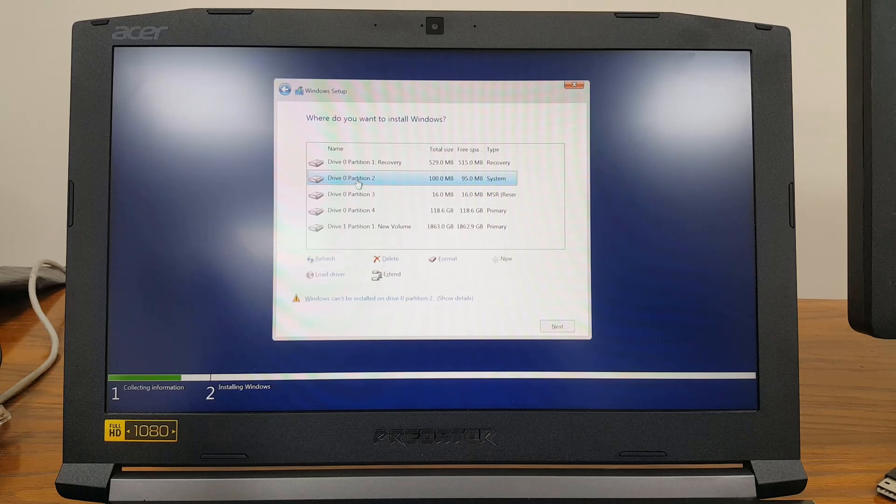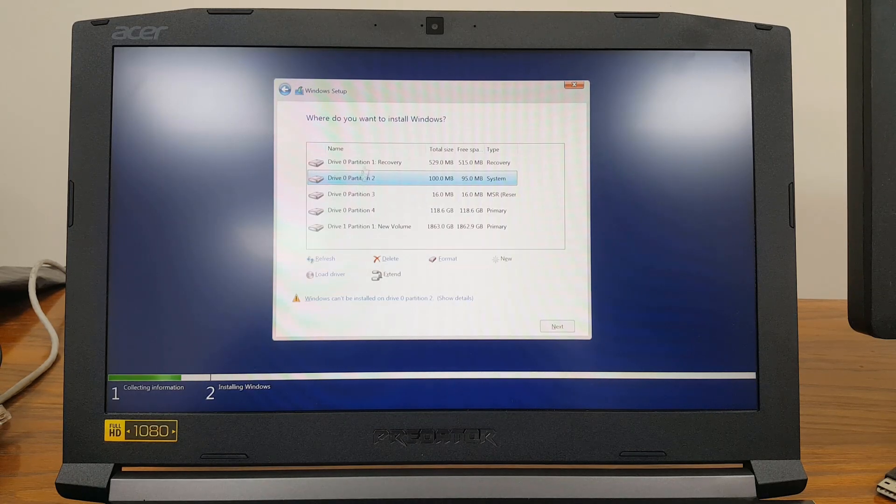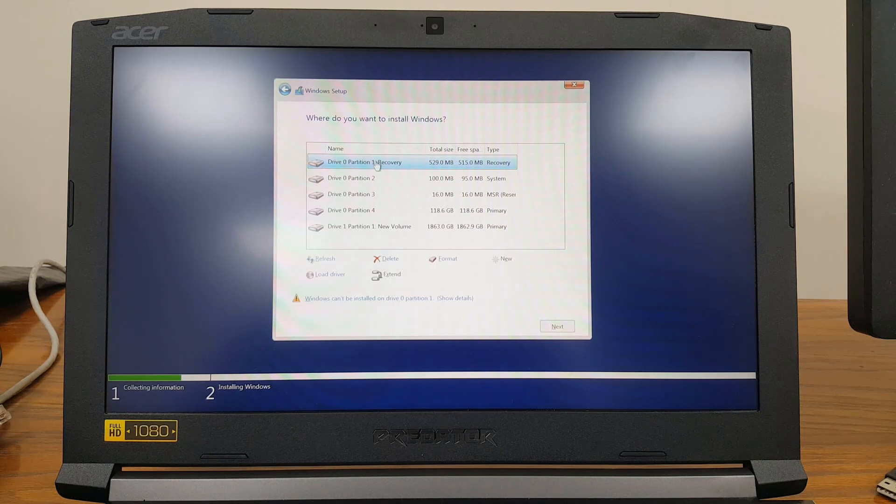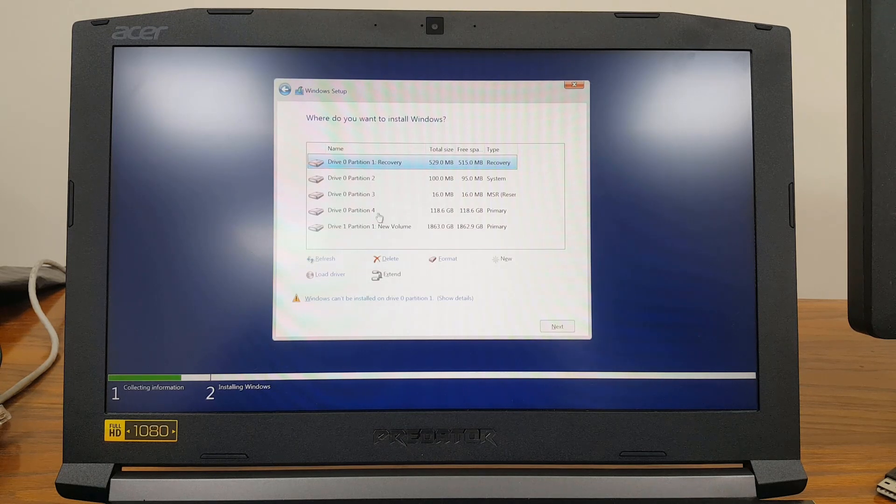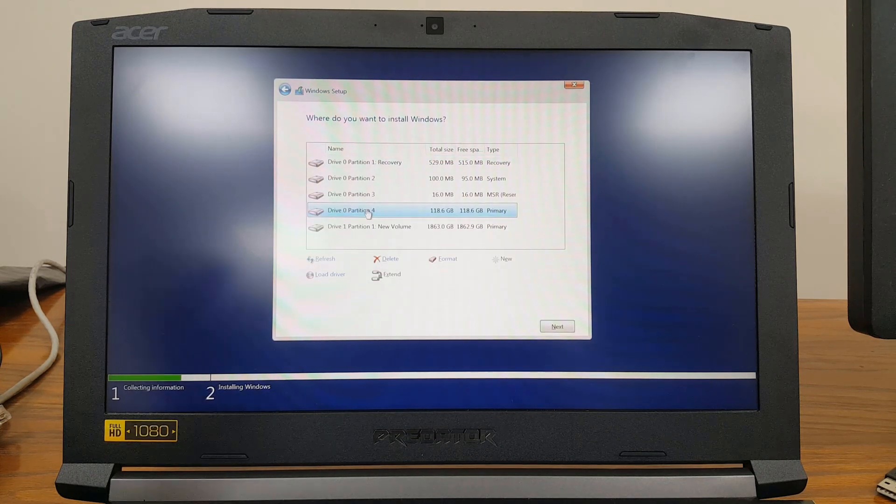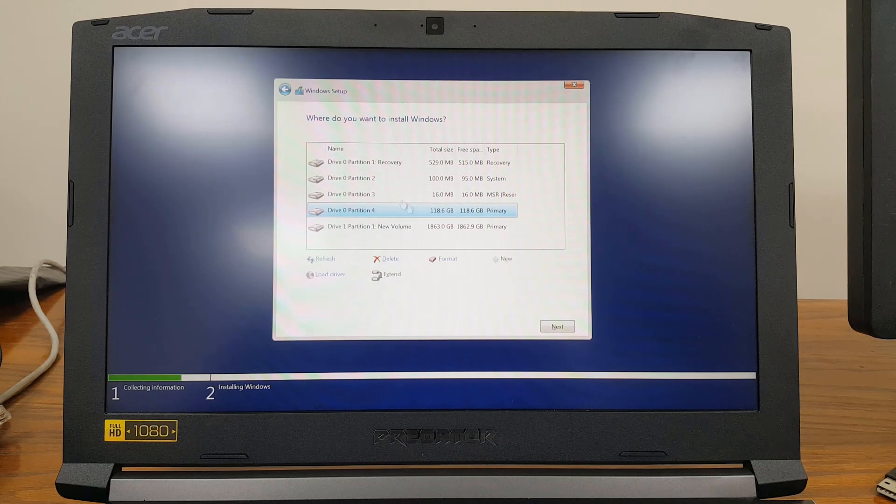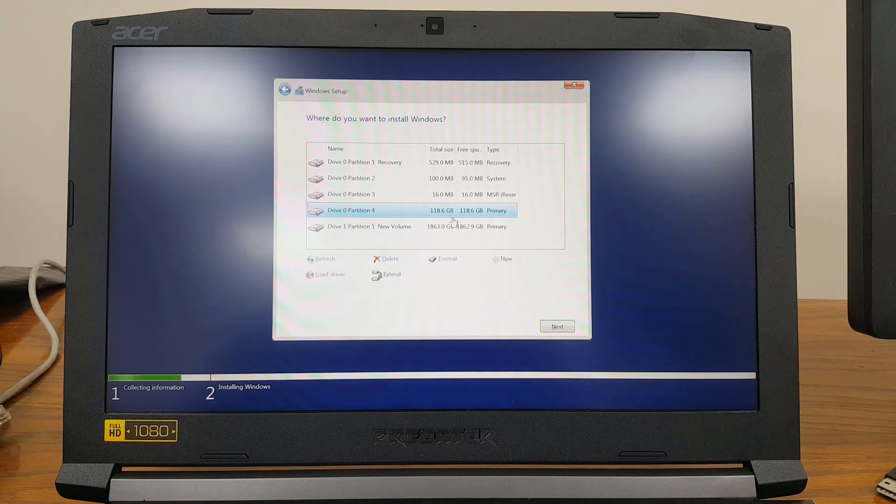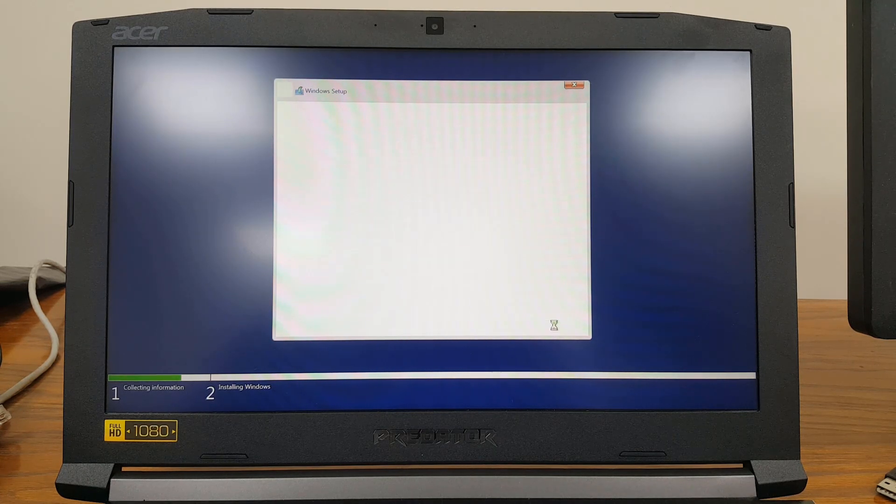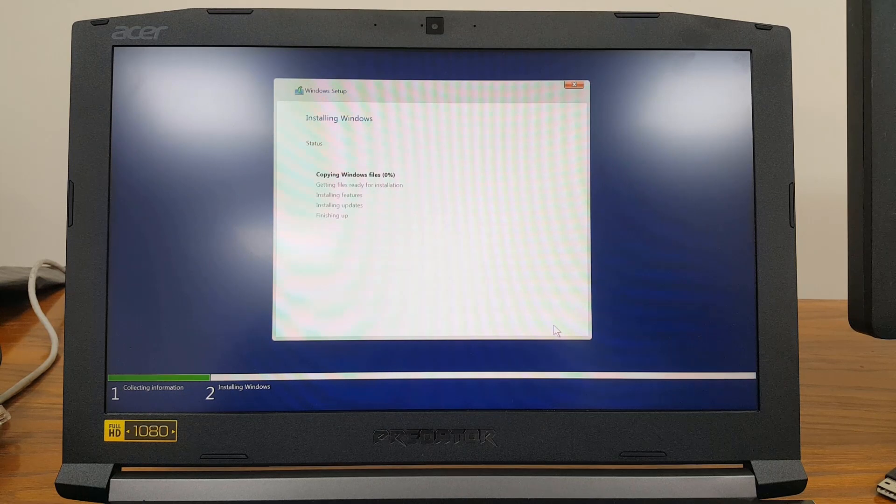If you were doing this in Legacy BIOS mode, you would see only two partitions—one would be the recovery partition around 500MB and the other would be the remaining space. I'll select this one and click Next, and now the installation has started.